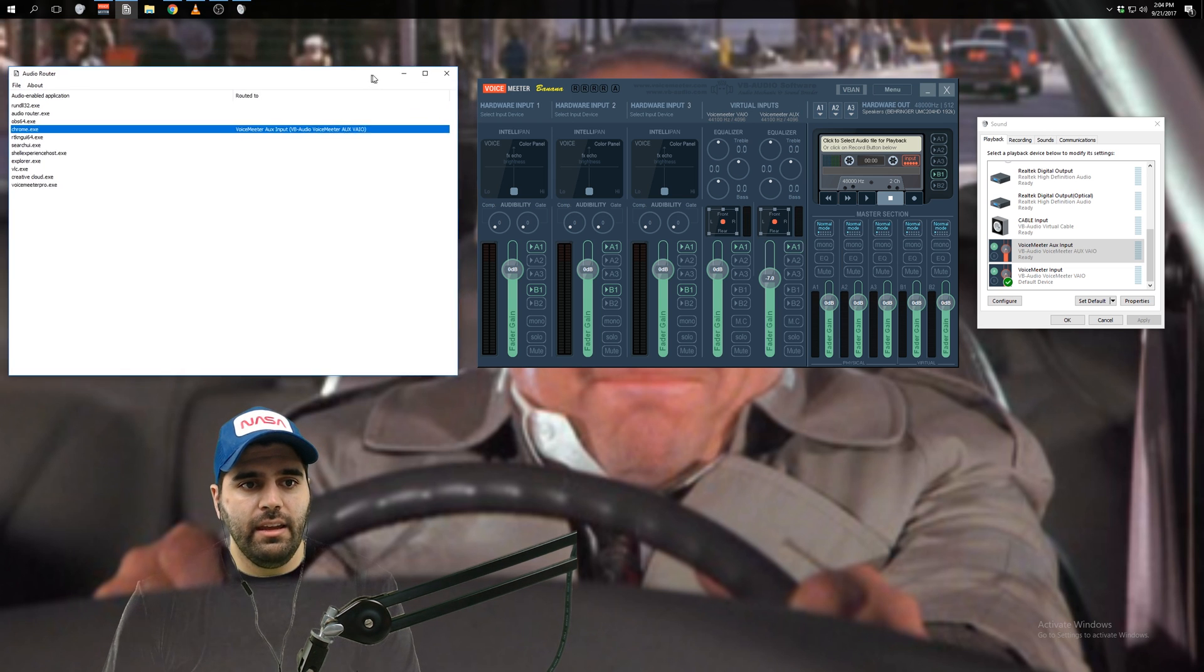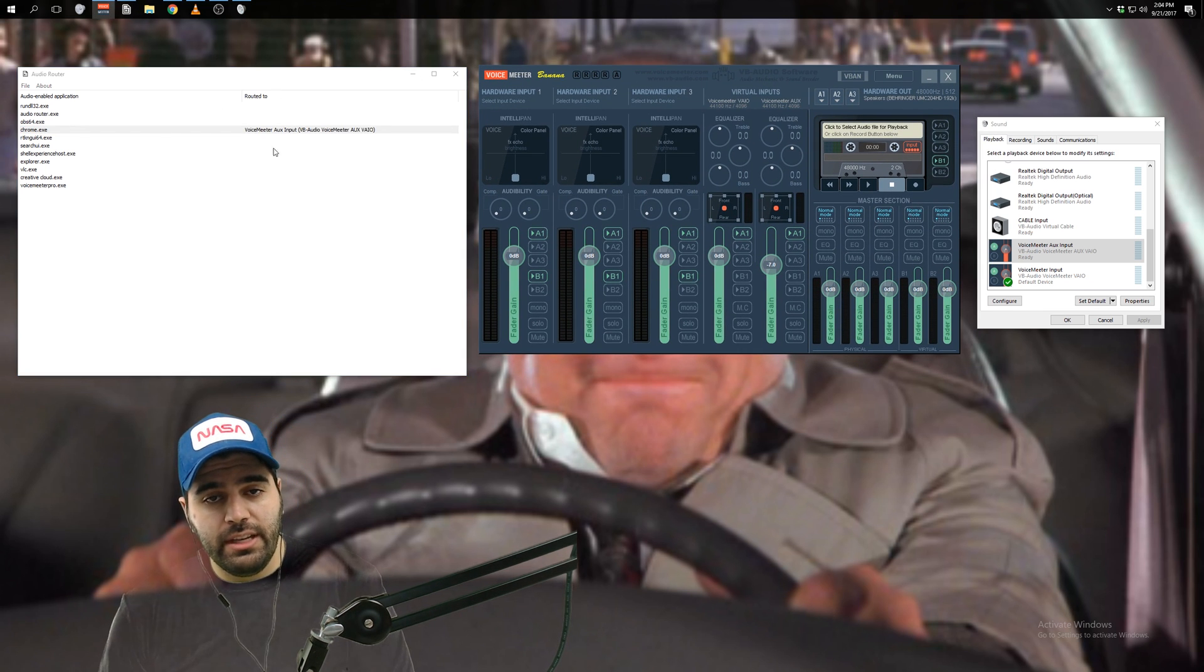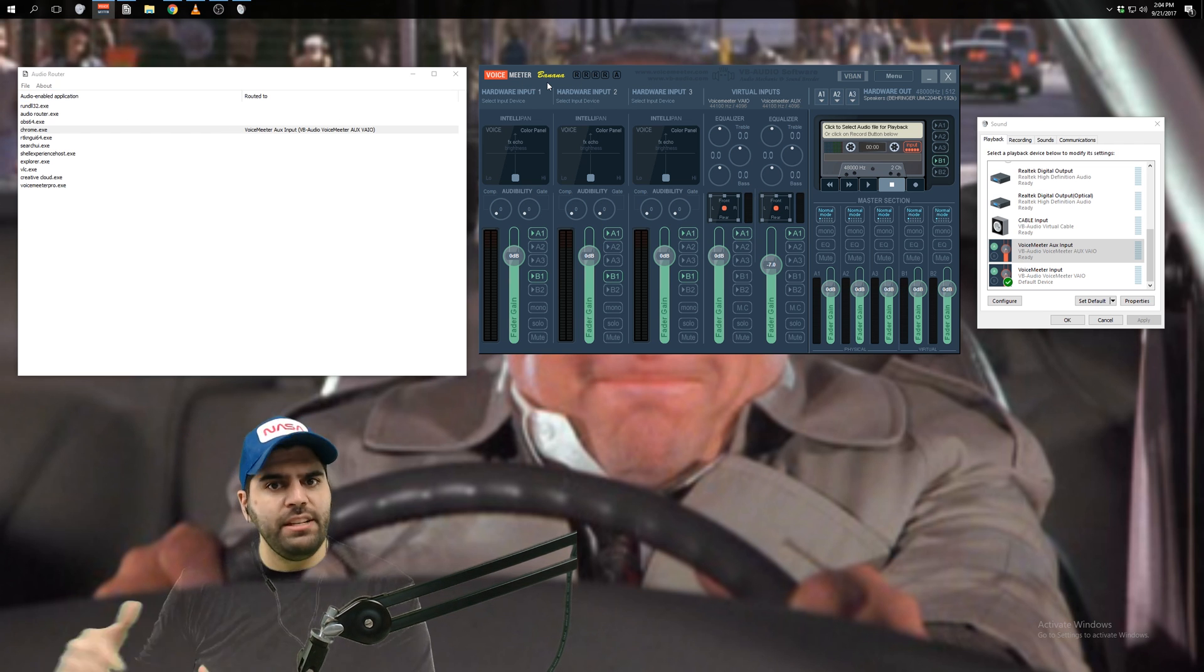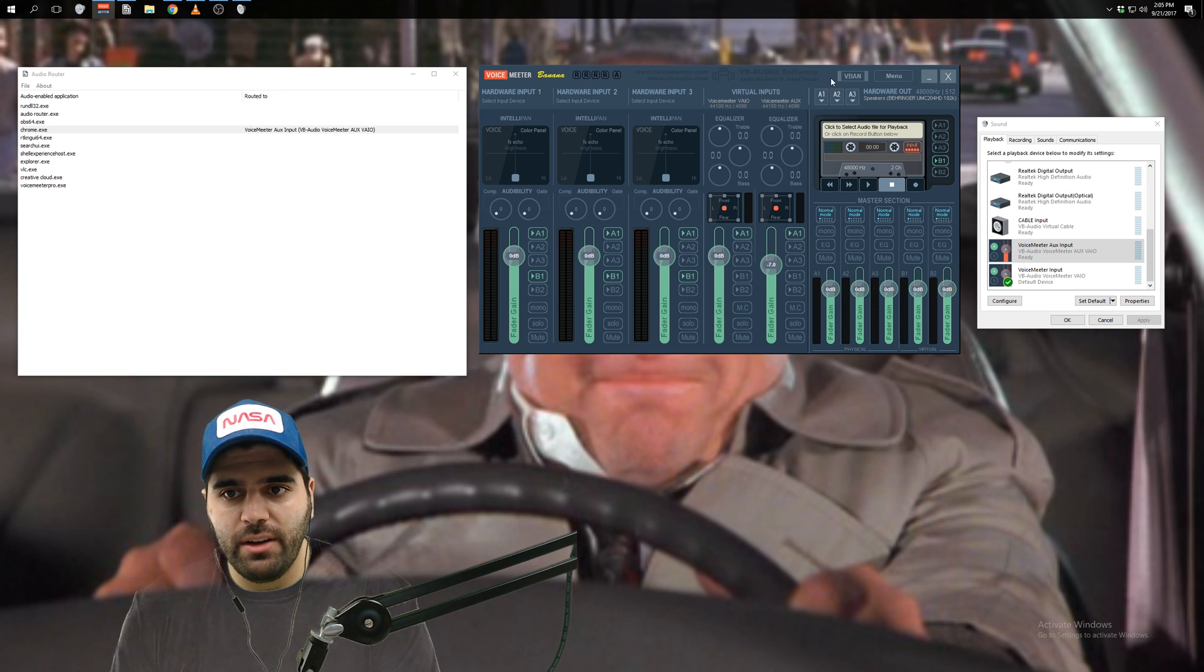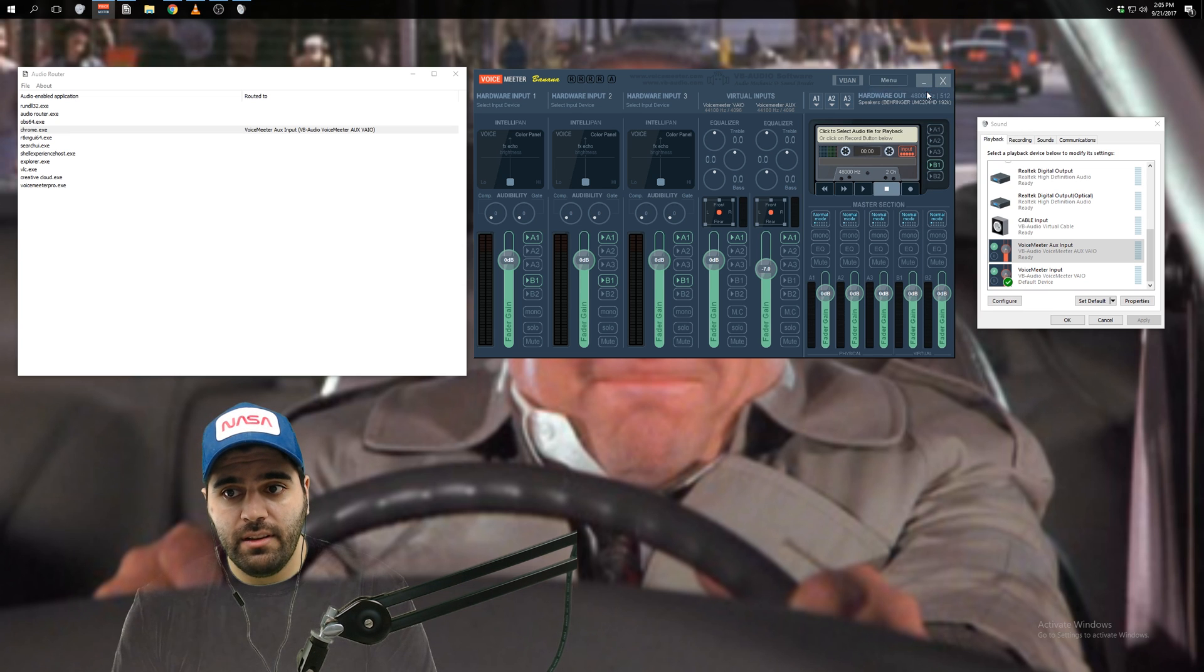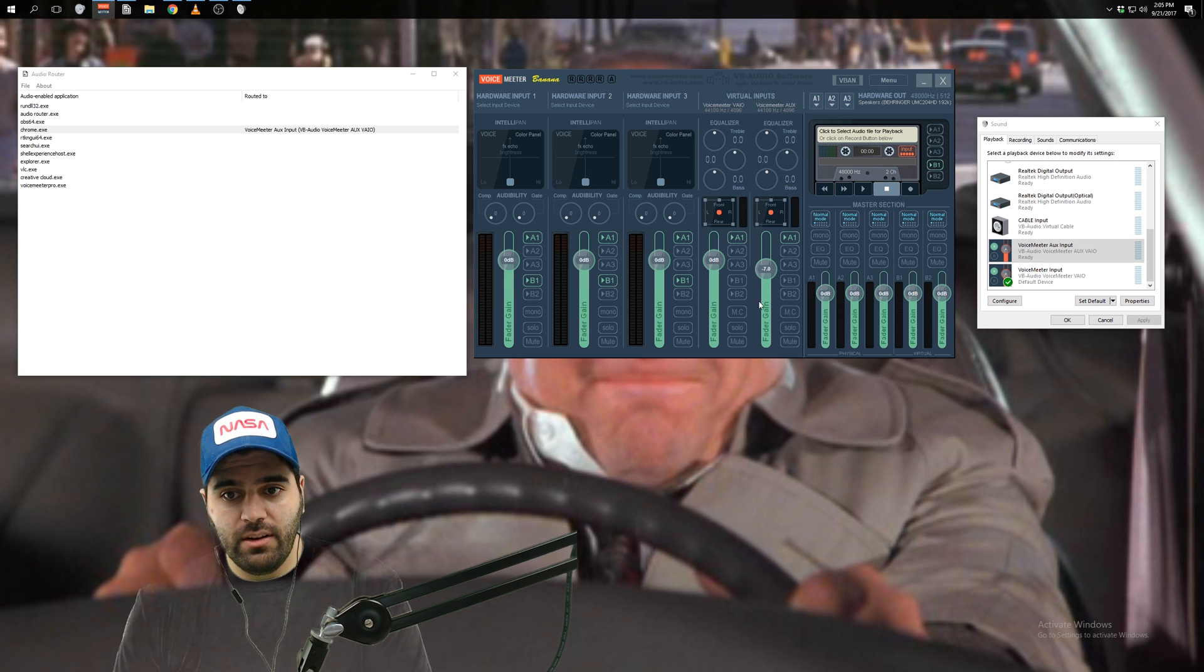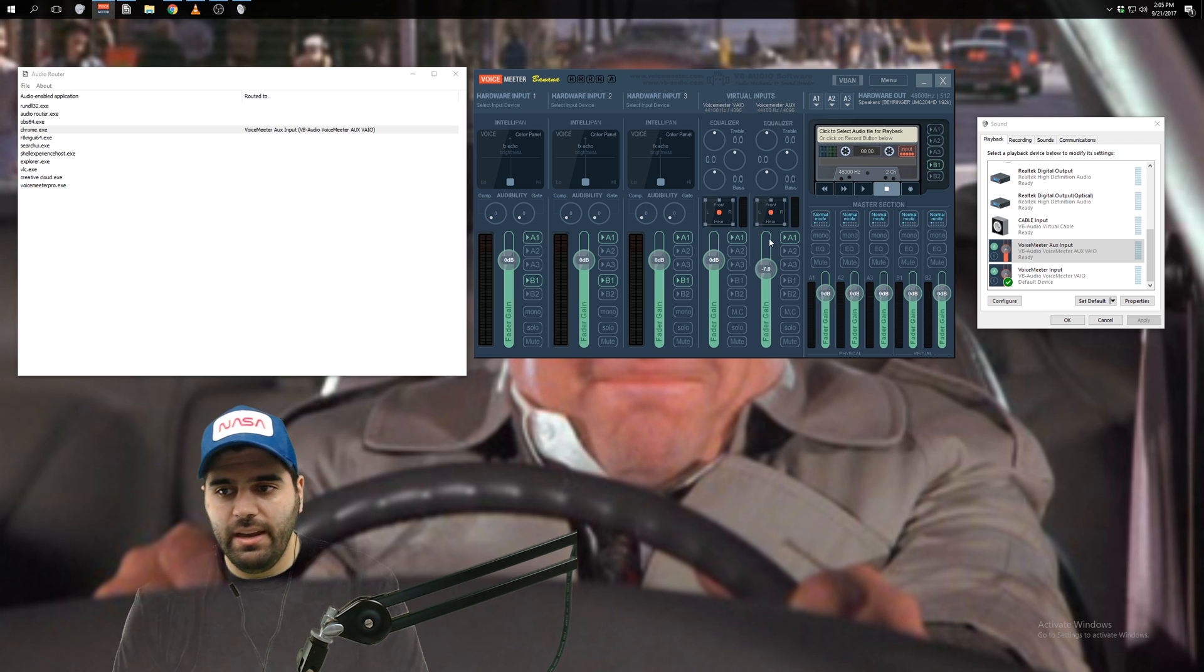Now, one thing to mention is when you make changes to the audio routing in Audio Router, Voicemeter Banana doesn't automatically see that change that you made, right? It's not detecting any changes to the audio routing. So in order for Voicemeter to see it, you have to hit menu and restart audio engine. At this point, now Voicemeter will see what you did. And now all the audio from Chrome will show up here in the Voicemeter aux input, everything else, game sounds, system sounds, everything is going to go through Voicemeter VAIO.